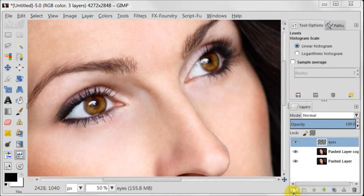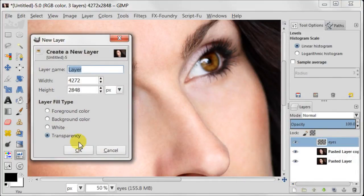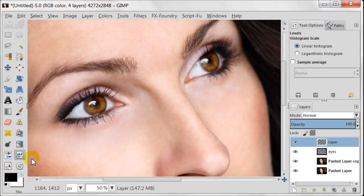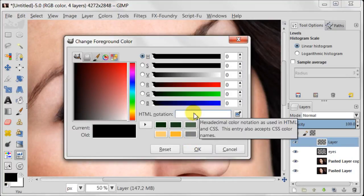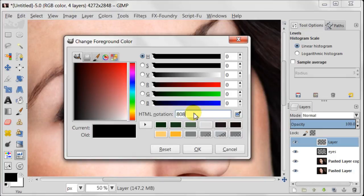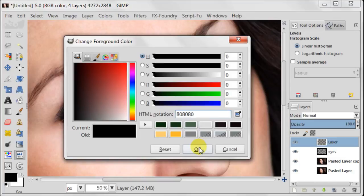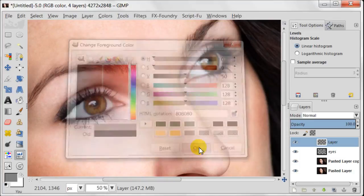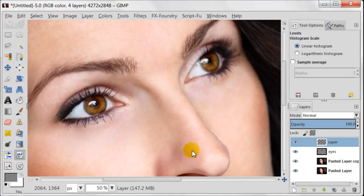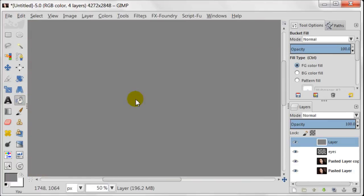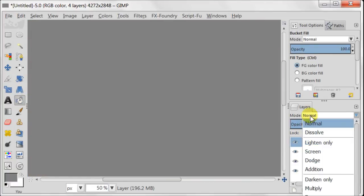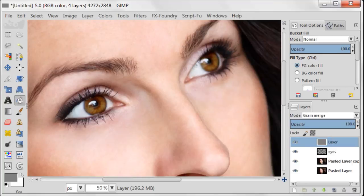I am going to create a new transparent layer. And here I am going to set my foreground color to 808080 which is middle grey. And now I am going to fill my transparent layer with this grey color using bucket tool. Set with grey layer to grain merge mode.